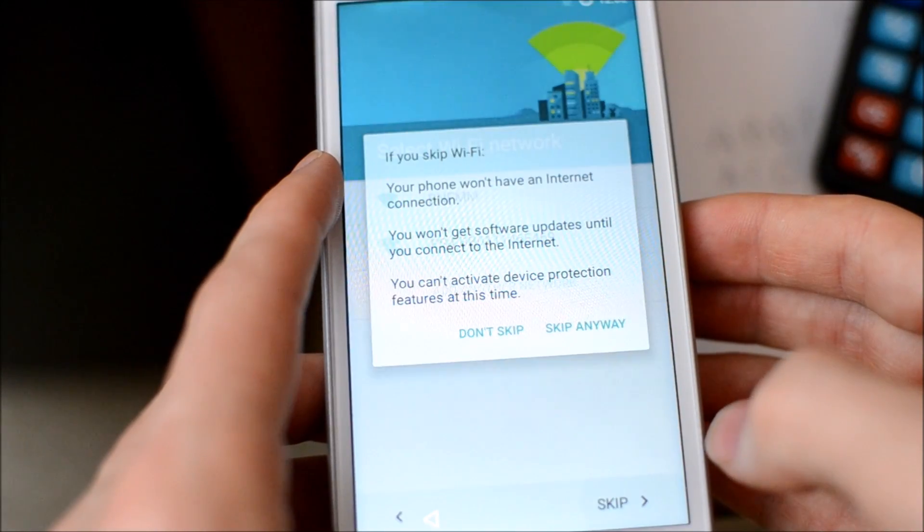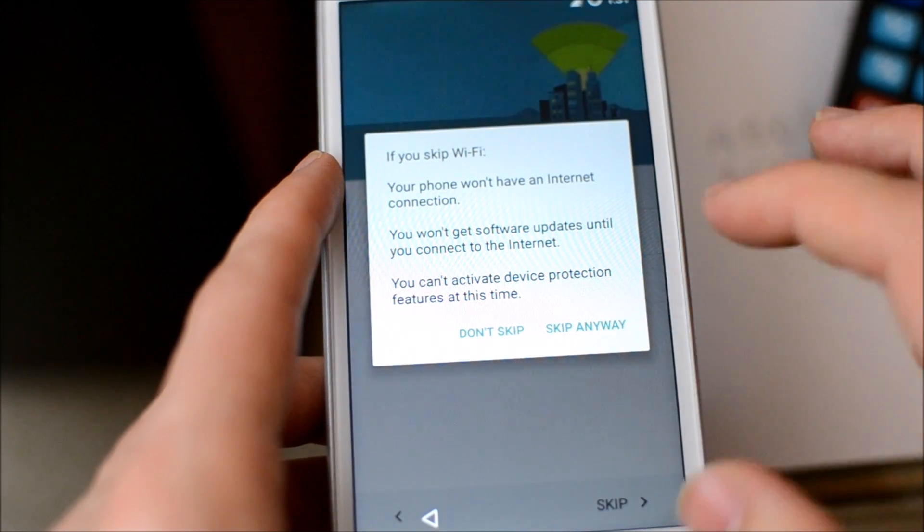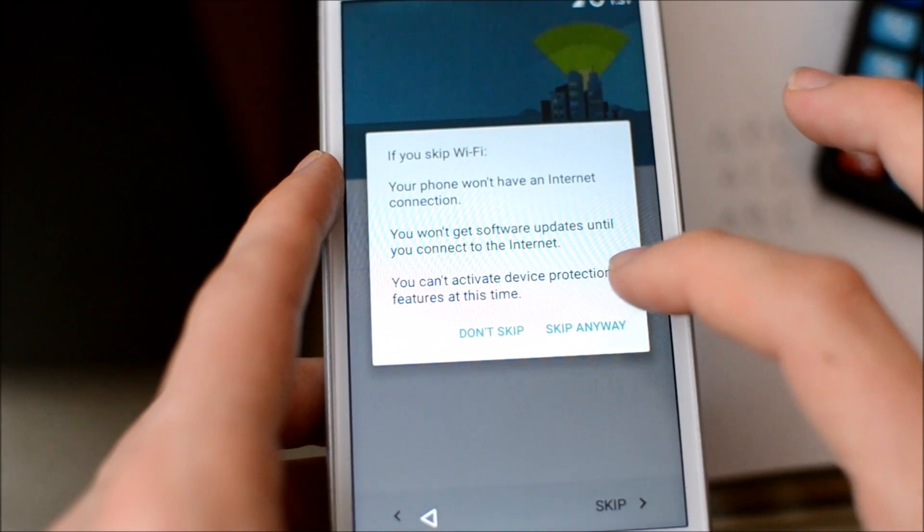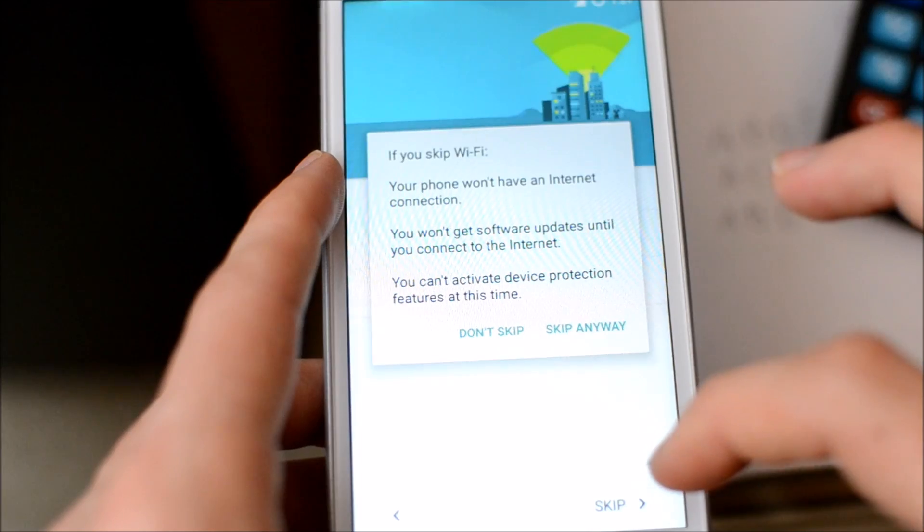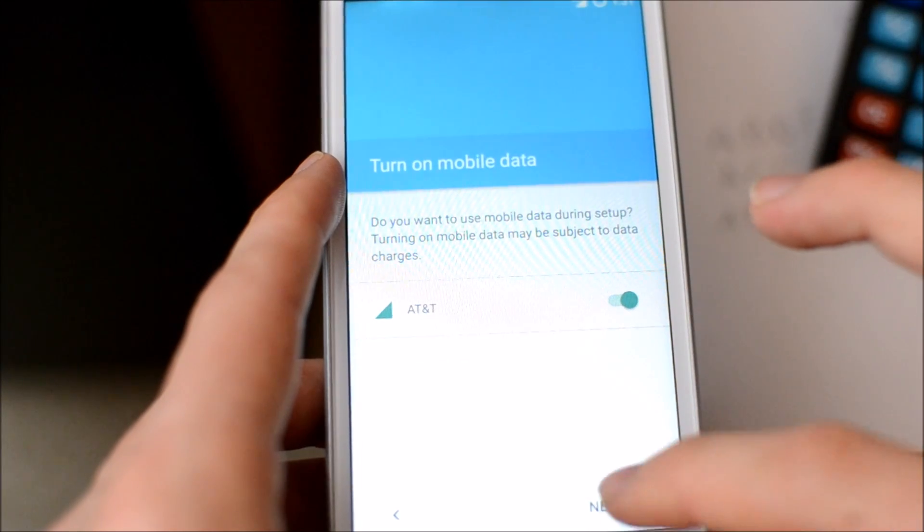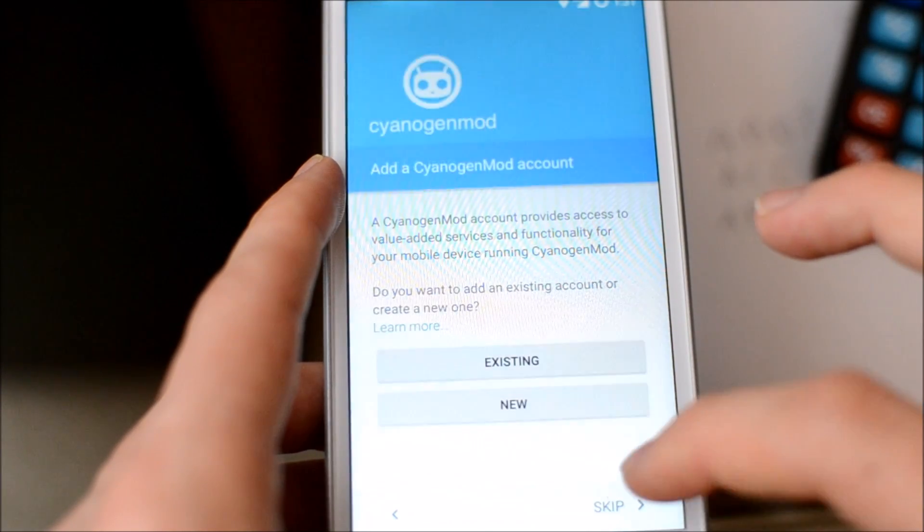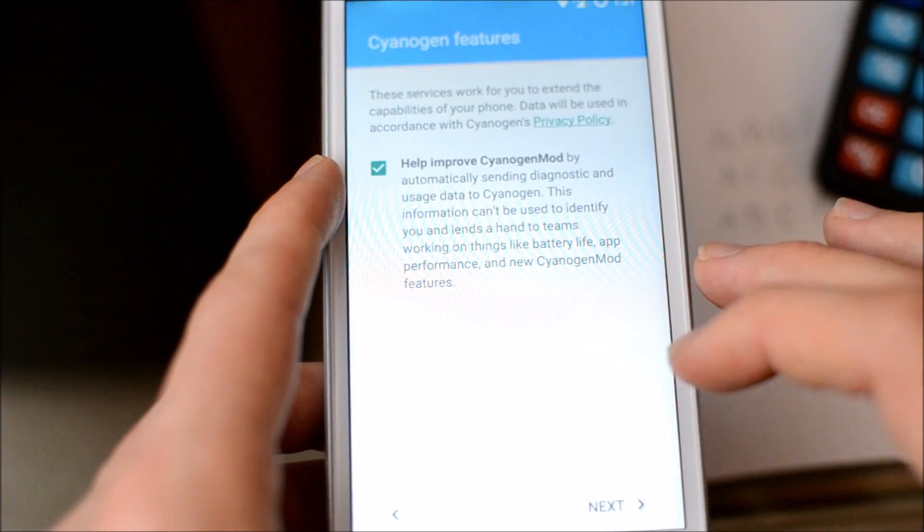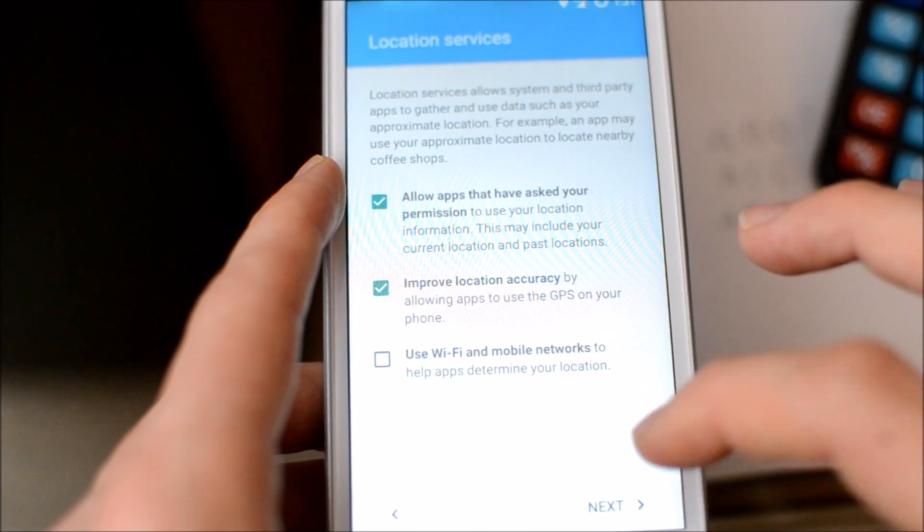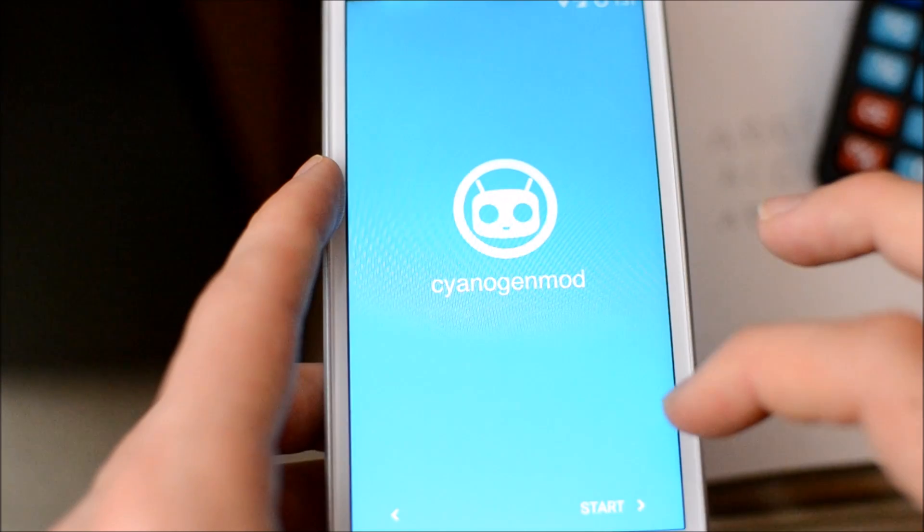What's up guys, it's Jeremy. Yes, the Moto G 3rd generation already has CyanogenMod 12.1 on it.